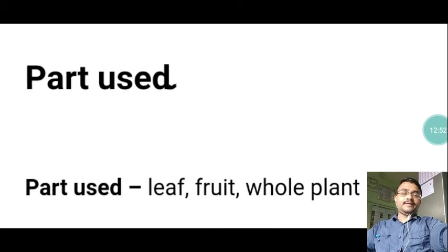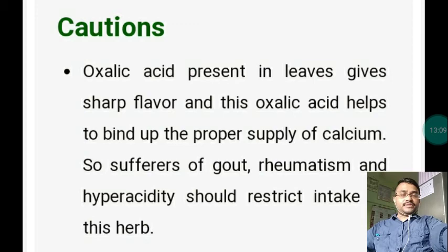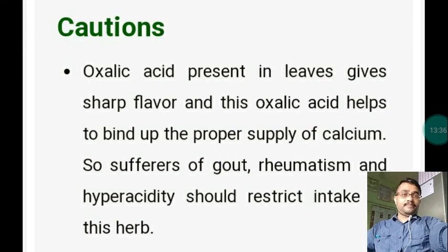The parts used are the leaf, the fruit, and in some cases the whole plant. The dose of decoction or kwatha form is 15 to 30 ml, as it is an Ushna Veerya drug. Caution — there are some contraindications: oxalic acid present in the leaves gives a sharp flavor and helps to bind the proper supply of calcium. So patients of gout (Vatarakta), rheumatism, Samavata, and hyperacidity should restrict the intake of this herb.